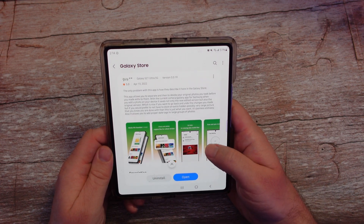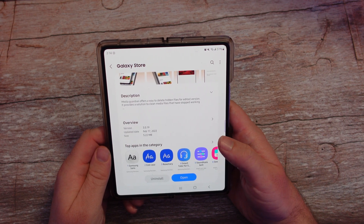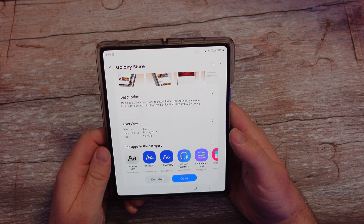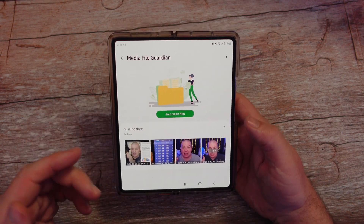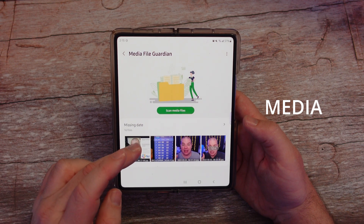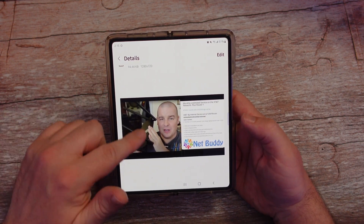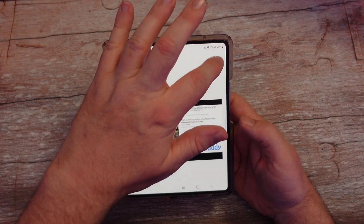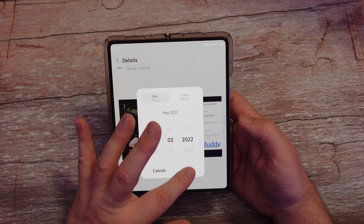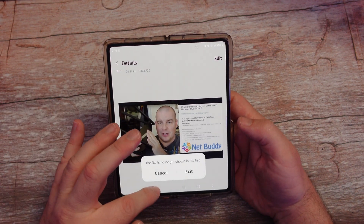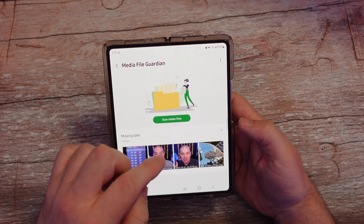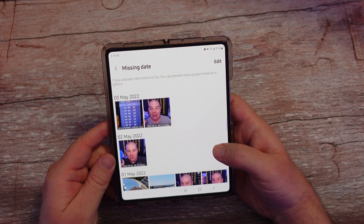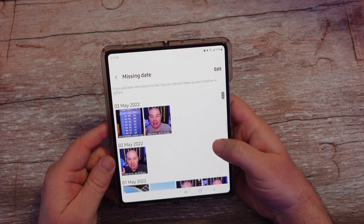Lastly, Media File Guardian. This one offers a way to delete hidden files for edited versions and provides a solution to clean media files that have stopped working. You can come in here and see what apps have files hidden in the background, view the date and name of each file, hit edit, and change the date if it's missing. So it basically gives you a view of files that you may want to delete or that are just missing information that you can add.